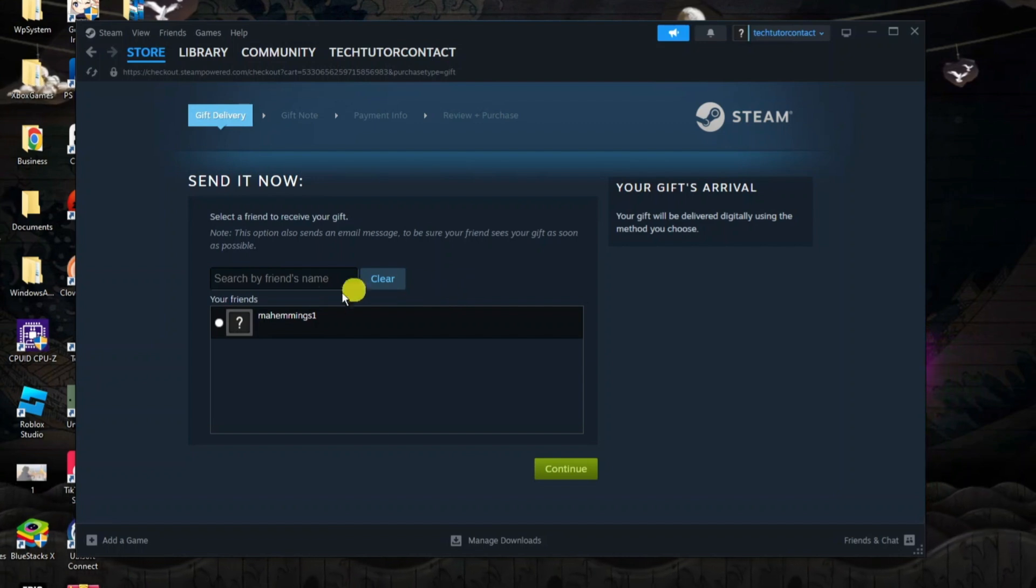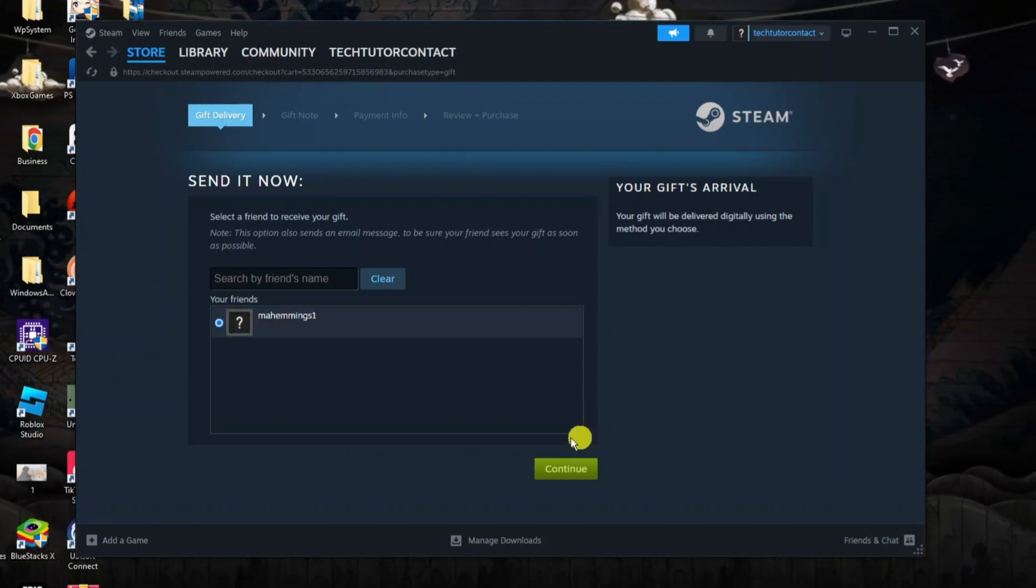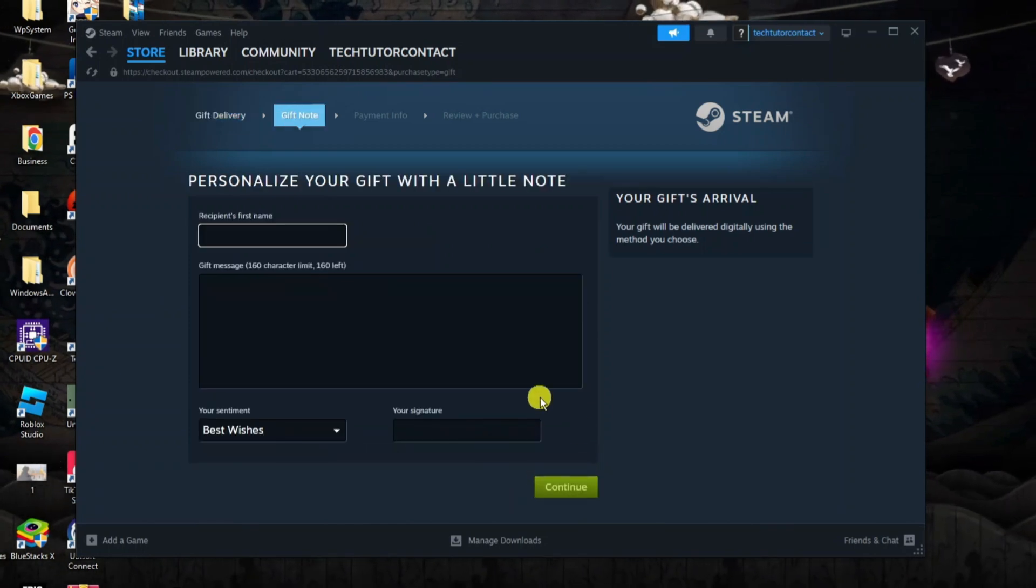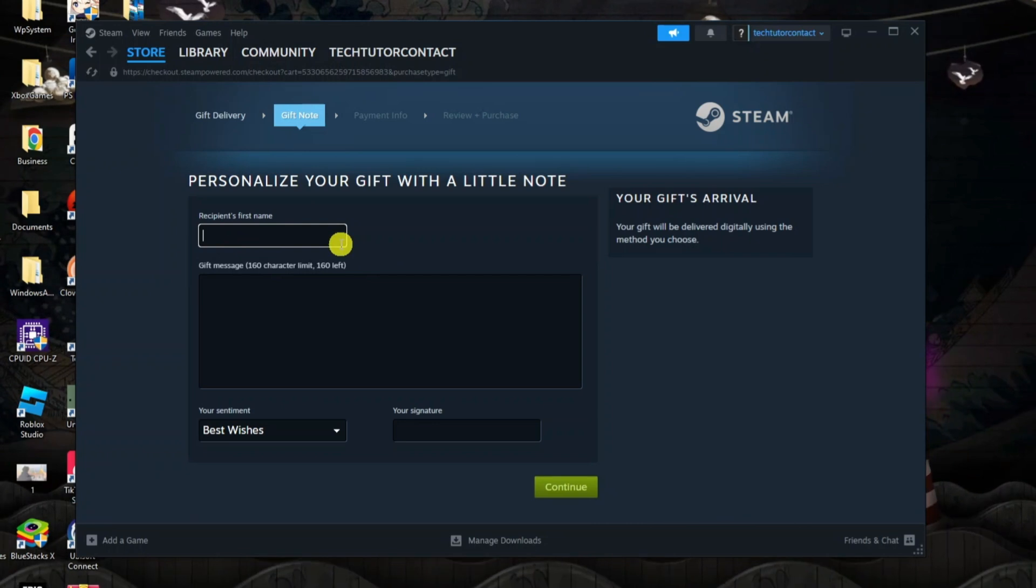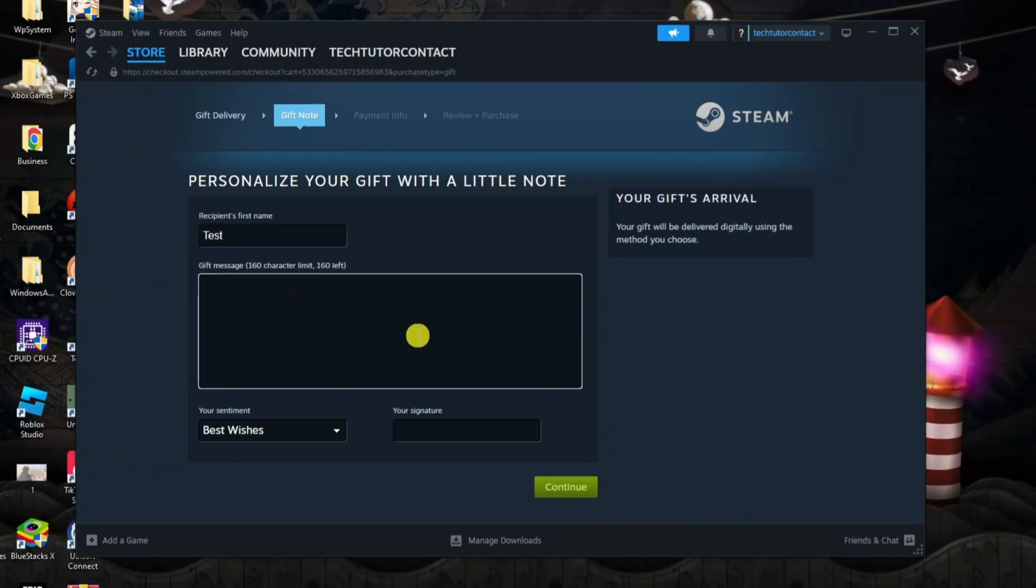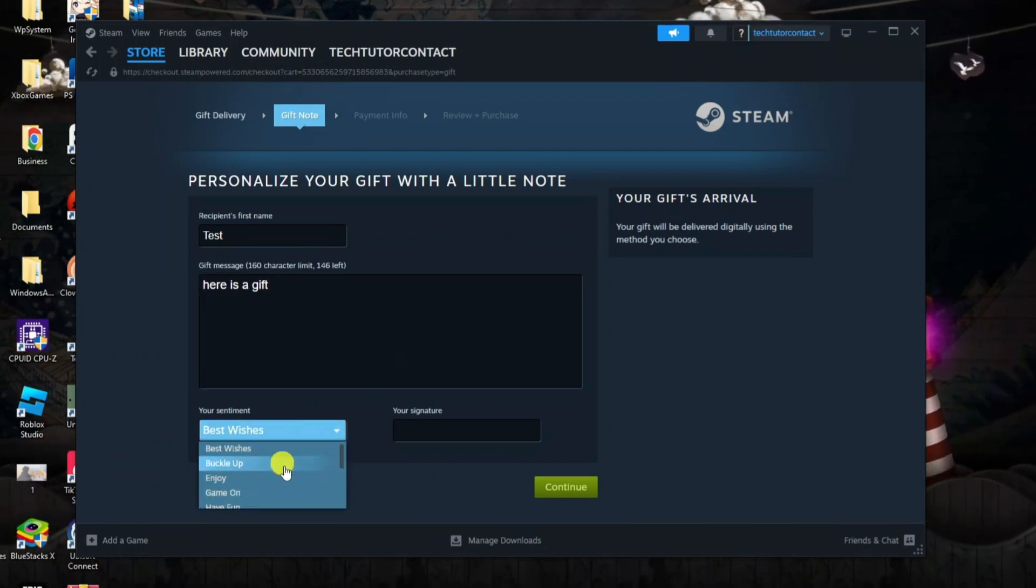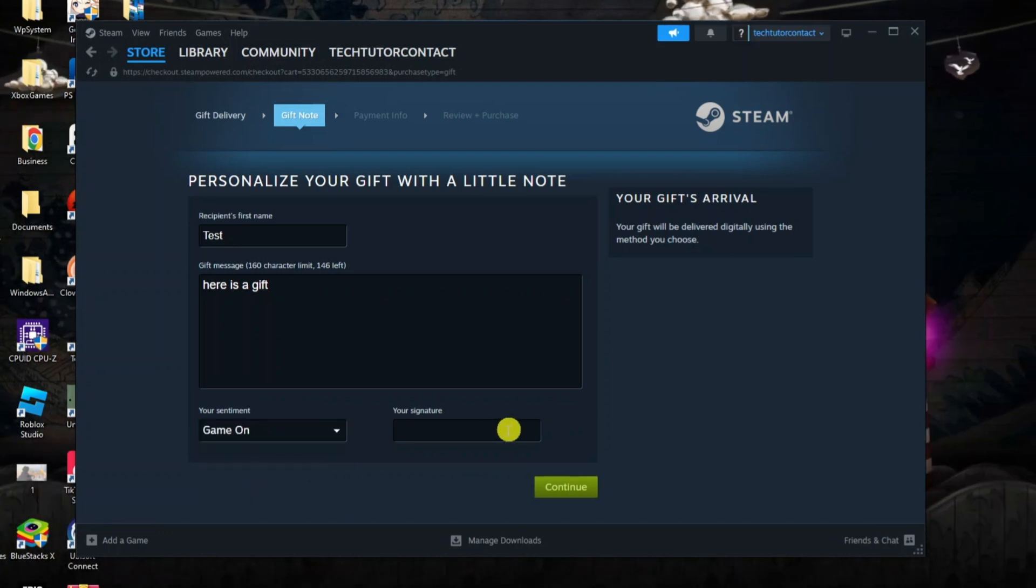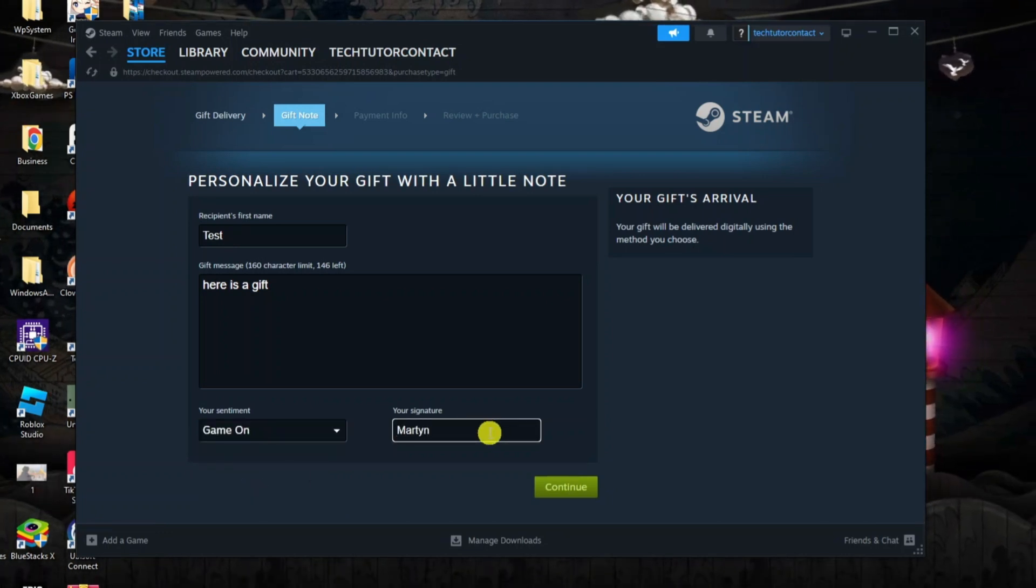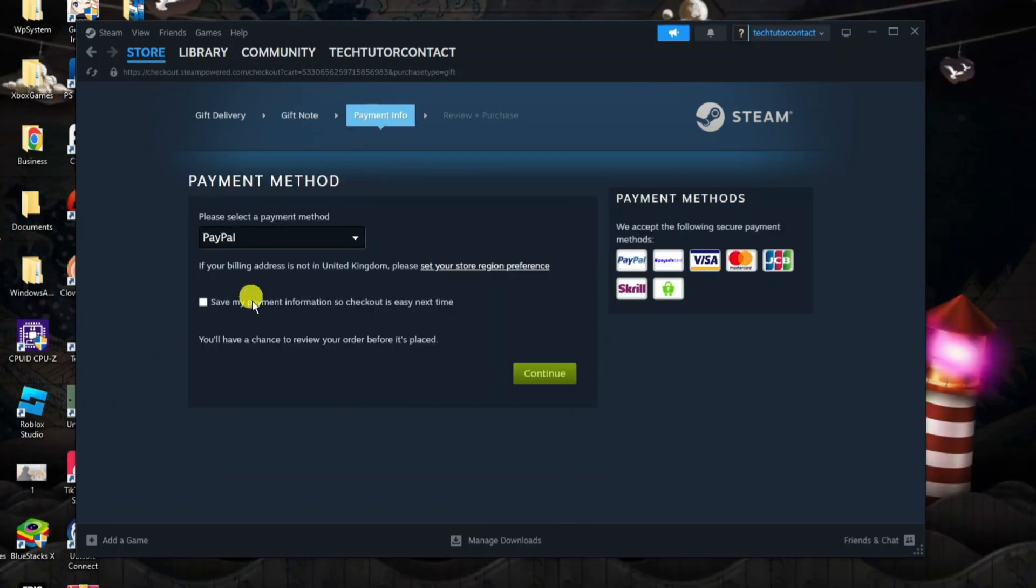Then you can select your friend from the friend list, so I'm going to select this friend here and then come down and click the green continue button at the bottom. What you now need to do is personalize your gift, so put the person's first name and you can put a message in here if you want to. Then you can put your sentiment underneath, whether that's best wishes, enjoy, game on, or whichever one you want to choose. Finally, you can put your signature here. Once that's done, just come down and press the green continue button at the bottom.